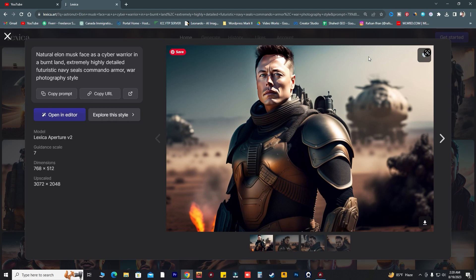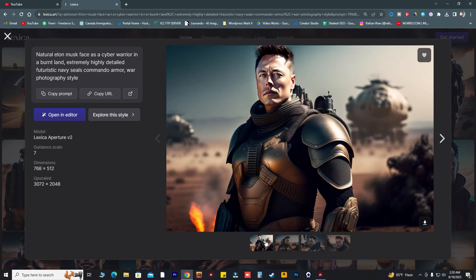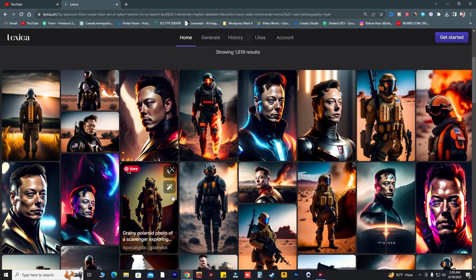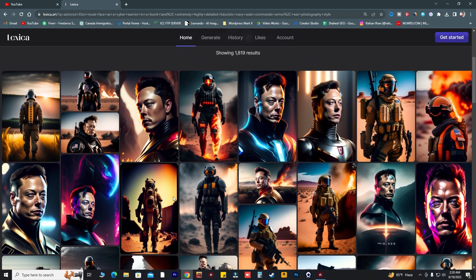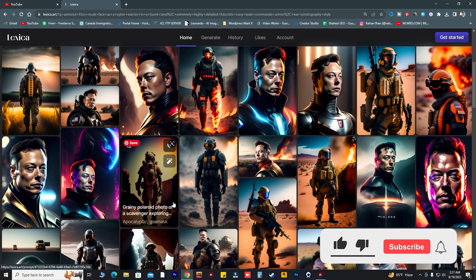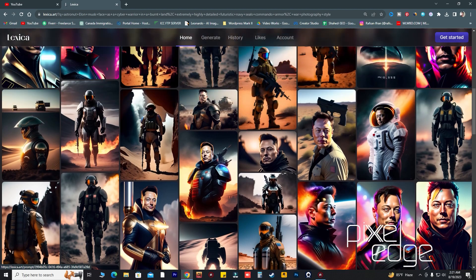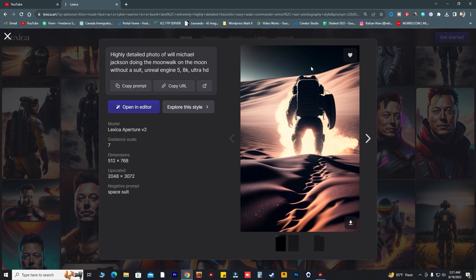If you want to use any of these images, you can go to Instagram, create an account, and post unlimited AI images from Lexica. I would prefer you to go with Lexica because it's absolutely free — you don't have to create any account, and unlike other AI image generators like Midjourney, you don't have to pay any subscription.